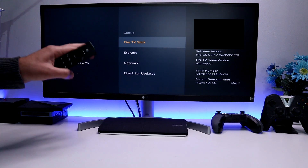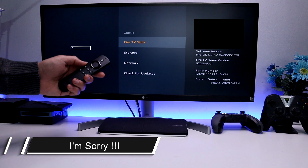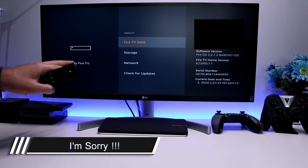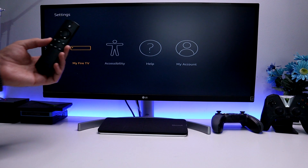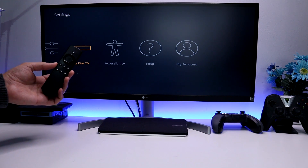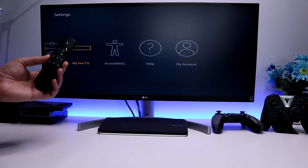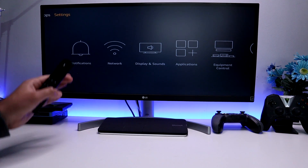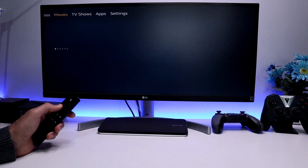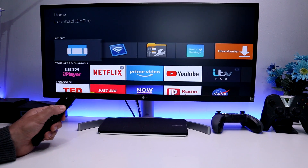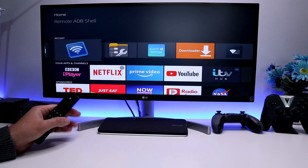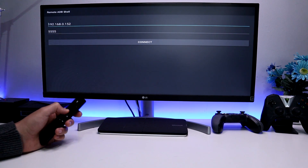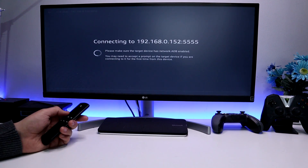I want to start this video with an apology to all of my second generation Fire TV Stick owners — the ones running Fire OS 5.2.something — and also my viewers with the first and second generation Fire TVs. I finally got a second generation Fire TV Stick myself to make sure my tutorials work on that device. On both of those devices, every time I go to Remote ADB Shell and start the application with my IP address and the default ADB port 5555, I click connect and it just never connects.